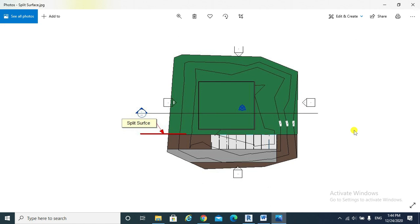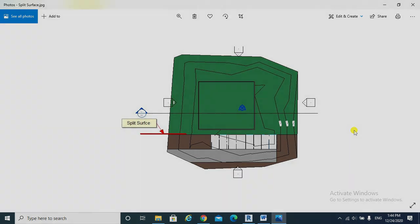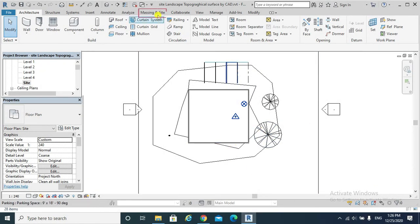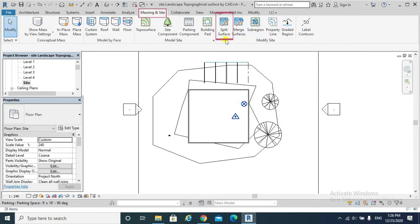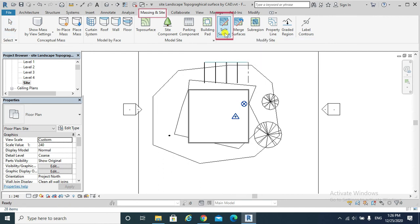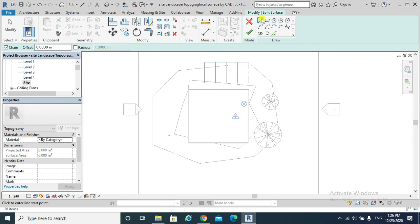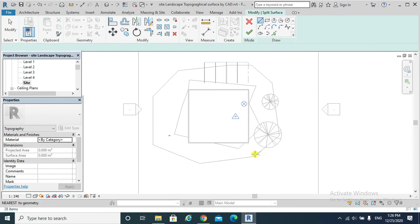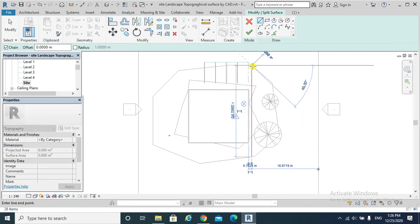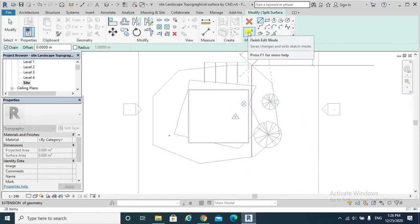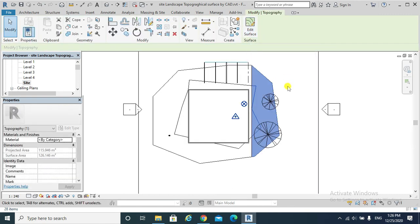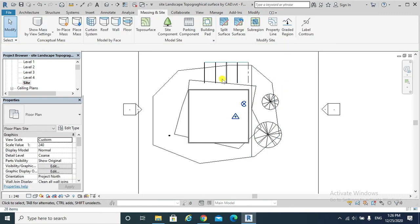After splitting a surface, we can assign different materials to these surfaces to depict roads, lakes, plazas, or hills. Hit Massing and Site tab, Split Surface, select our topo surface. This is my drawing tool. Finish Edit Mode. The topo surface got split.